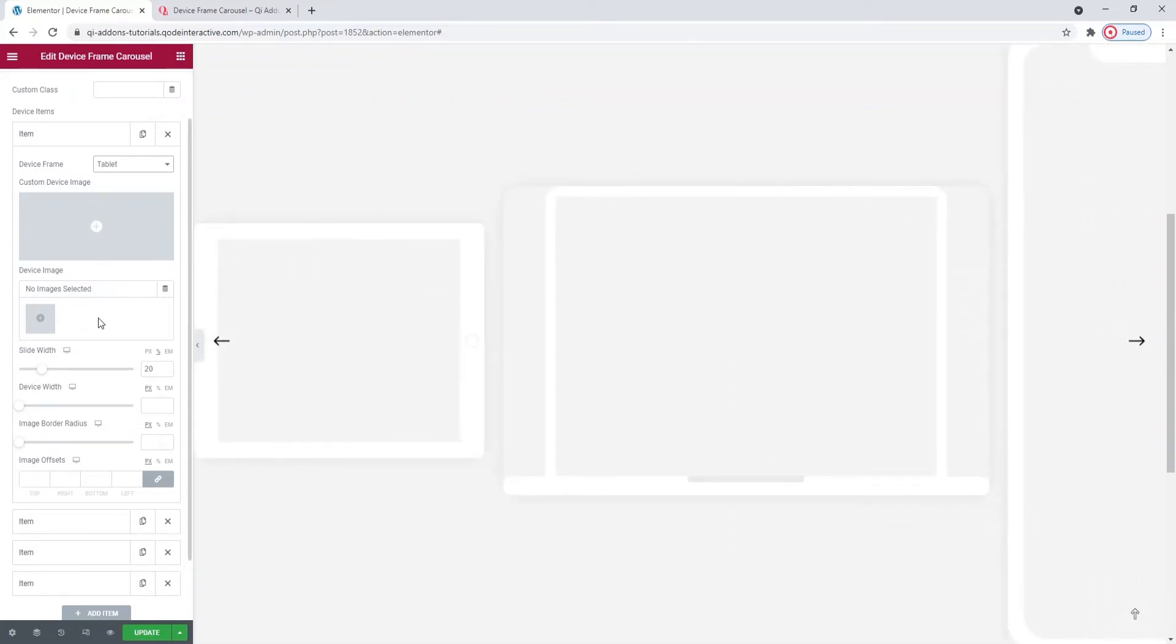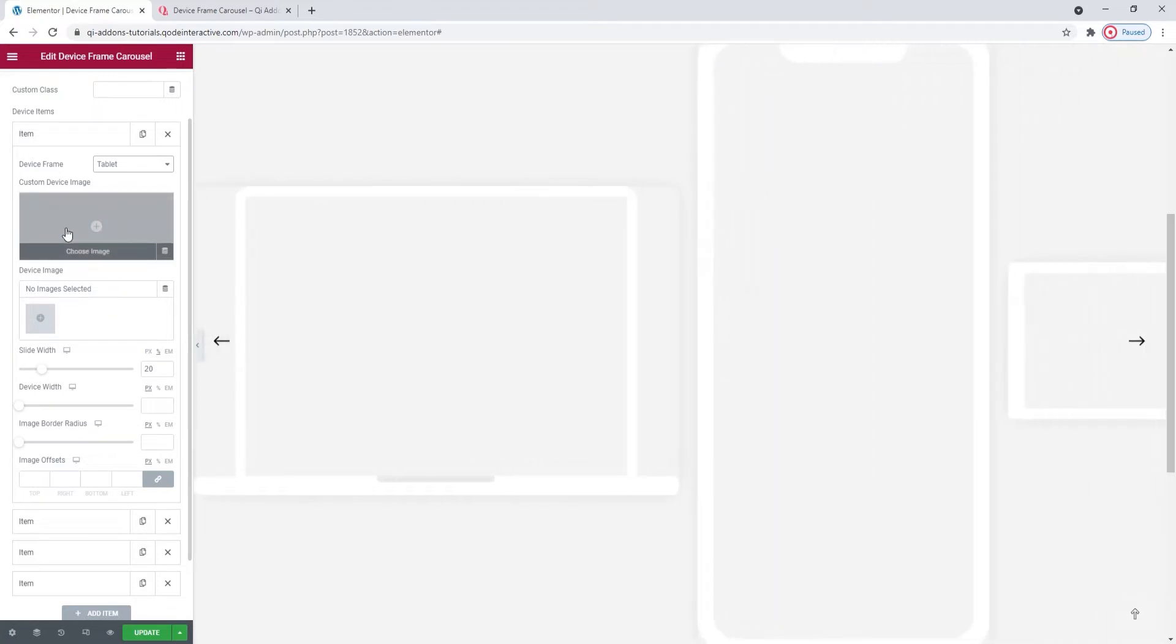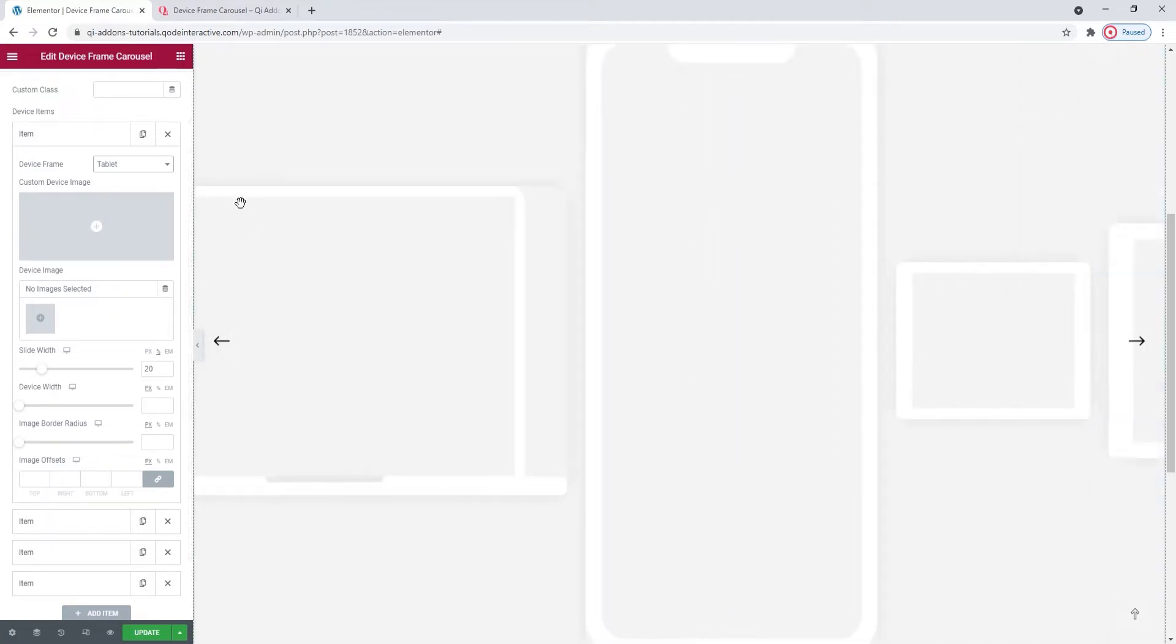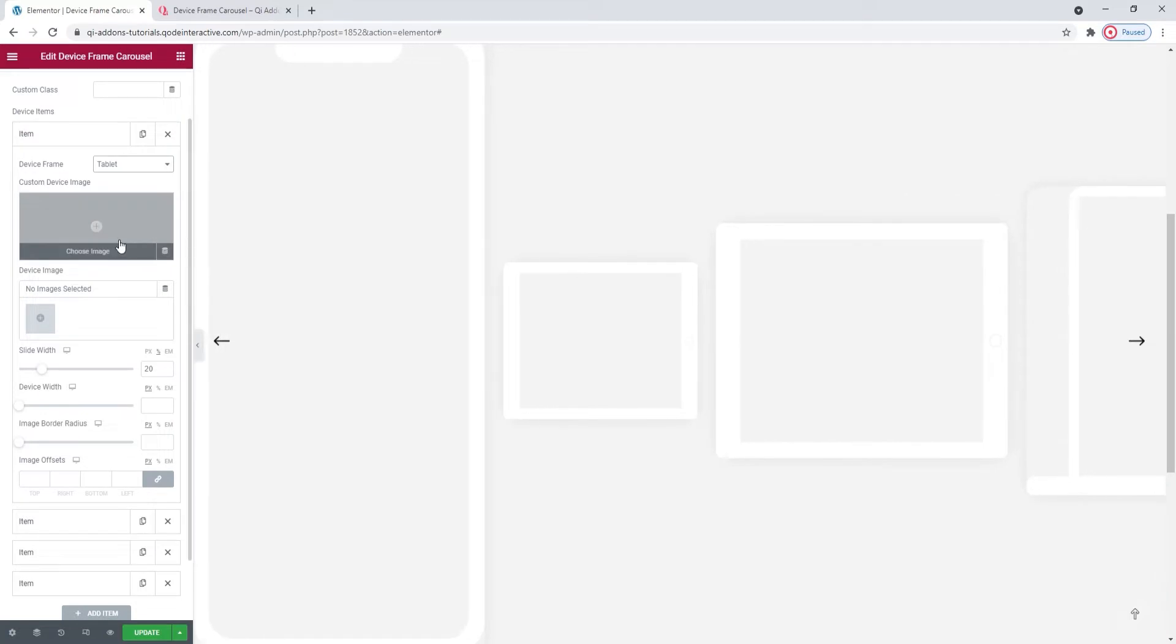Now, if you'd like a different device frame, you have the custom device image field. You can click here to upload an image showing a custom frame. So, if you want to show a different device or have slightly differently styled frames, you can get that by uploading an image showing the frame here.